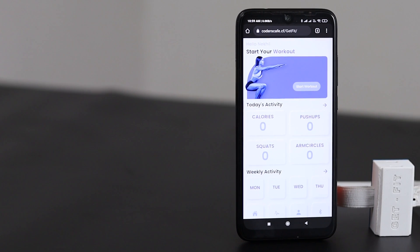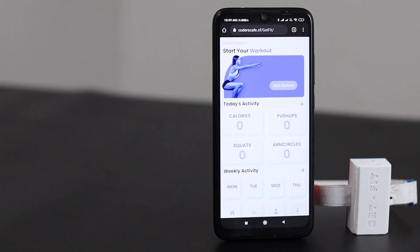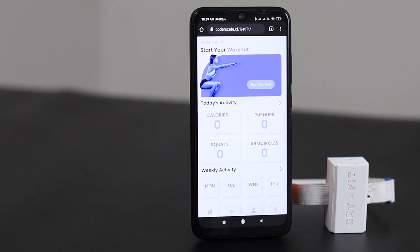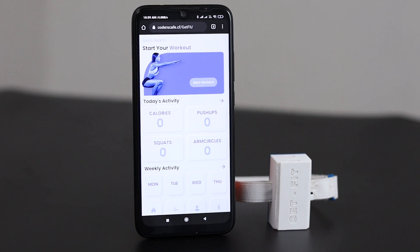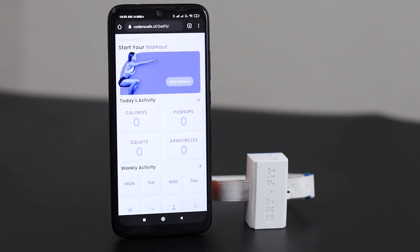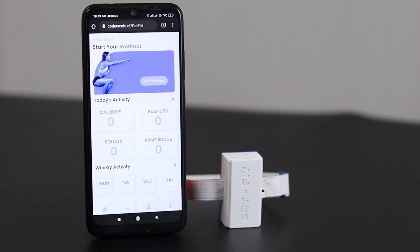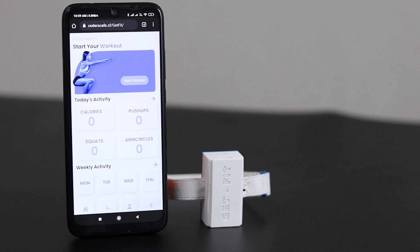In future updates, we will be adding a heart rate sensor, galvanic skin response sensor, and plenty of AI to give you more clear analytics of your workout.